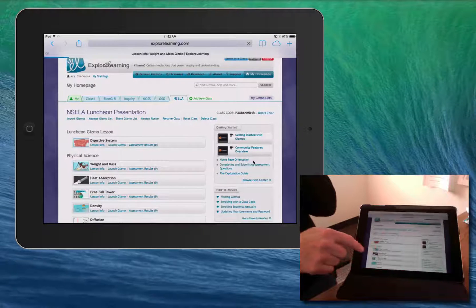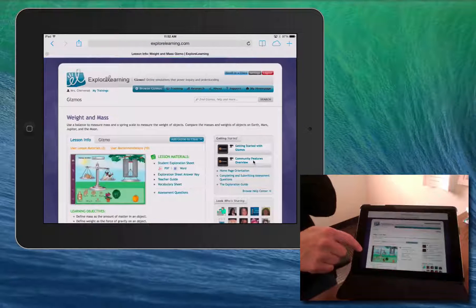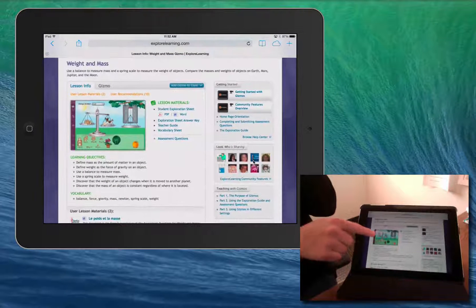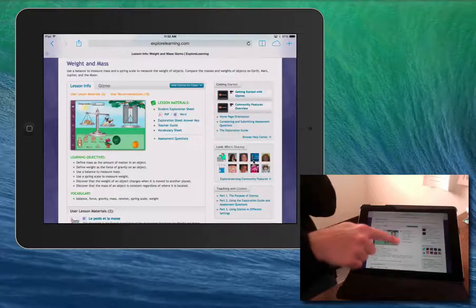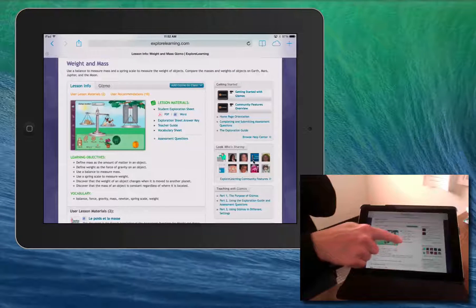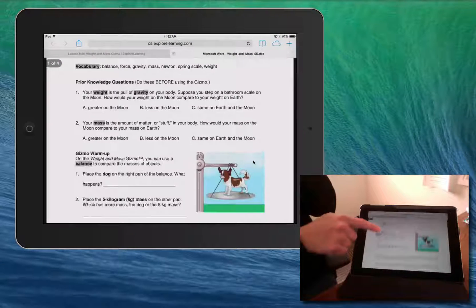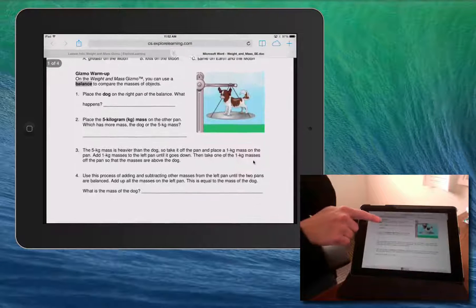When you select a Gizmo, you can access the lesson materials. And if you launch the student exploration sheet, it opens in a new tab in the browser.